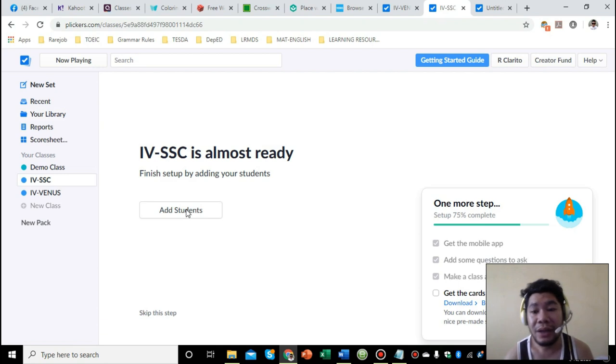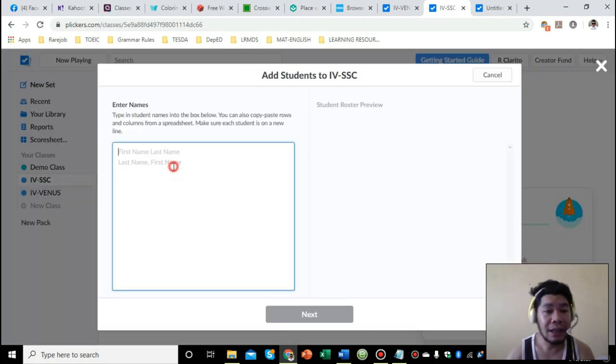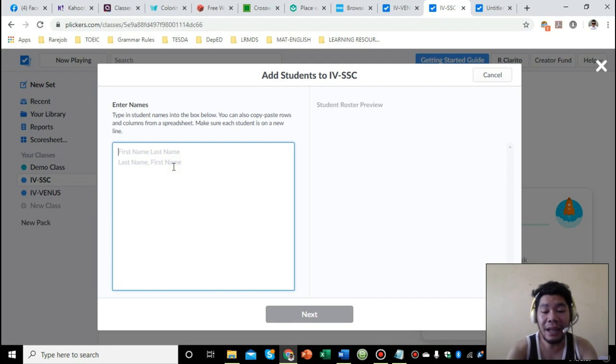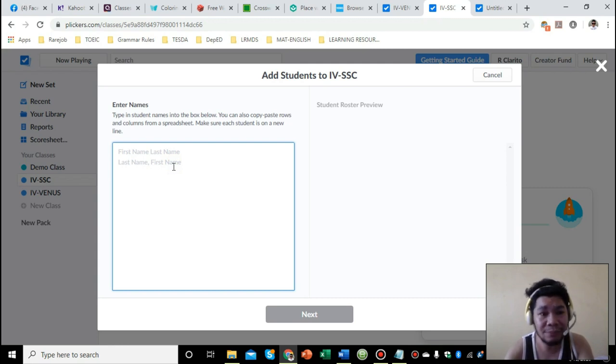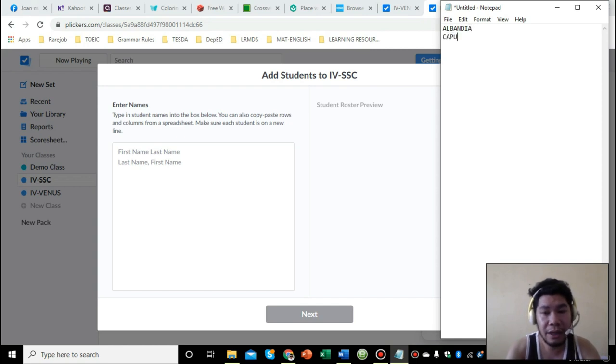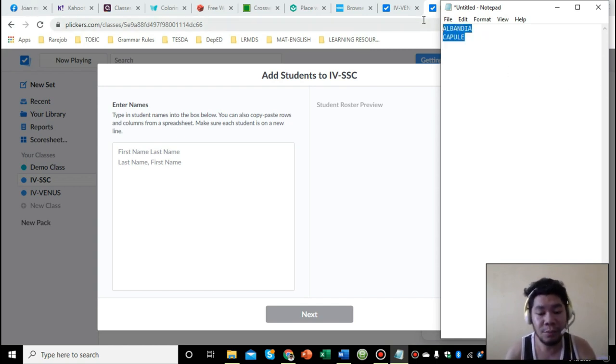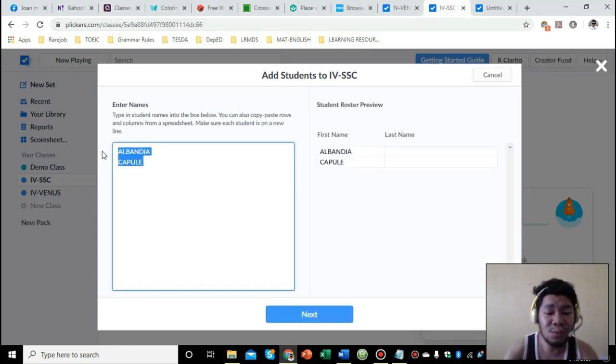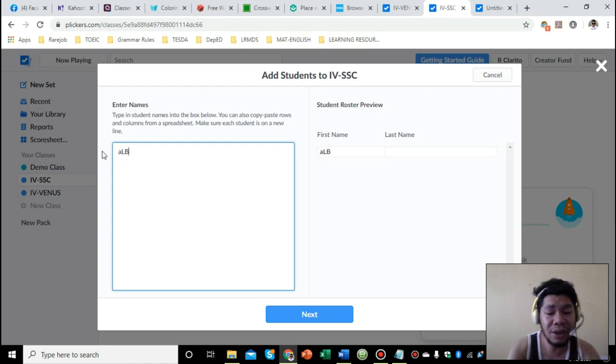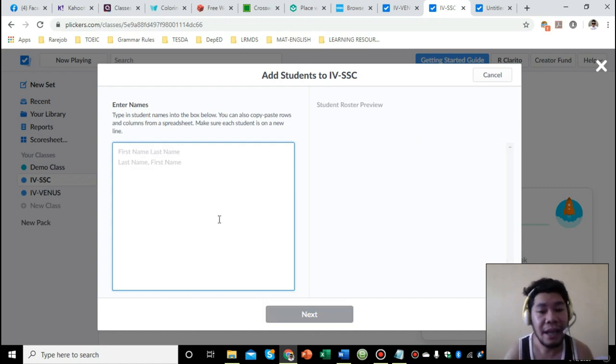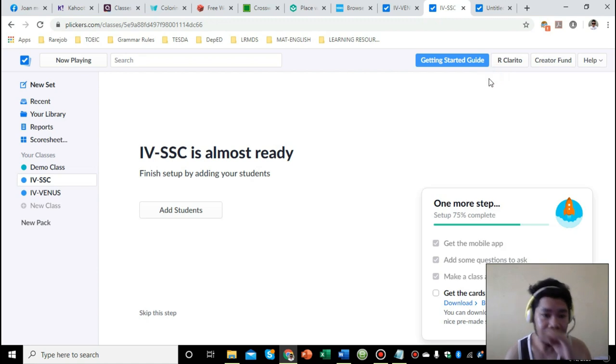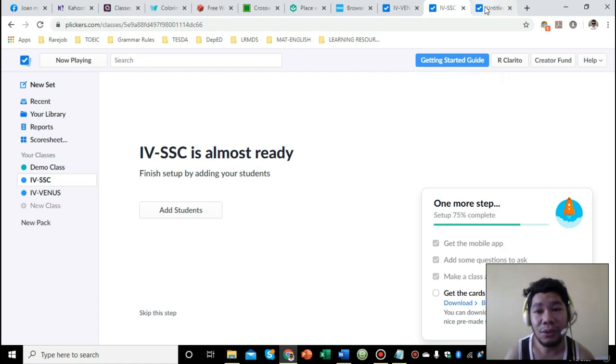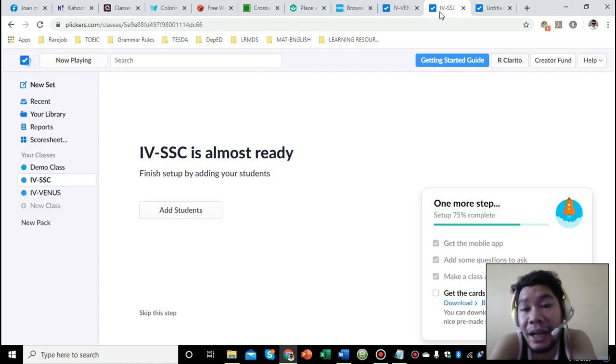After creating your class, you can add students. You can add as many as 60 students. What's great here is you can copy it from your SF1 or SF2, the list of your students, and paste it here. You can type the names and paste them here. Or if you want to do it one by one, you can type them, but copy and paste is faster. After that, you'll just have to click yes or enter on your computer keyboard.